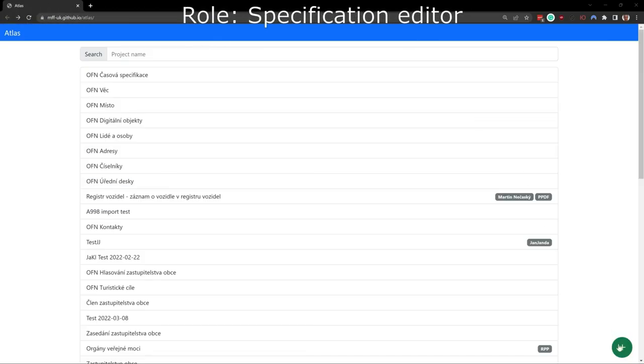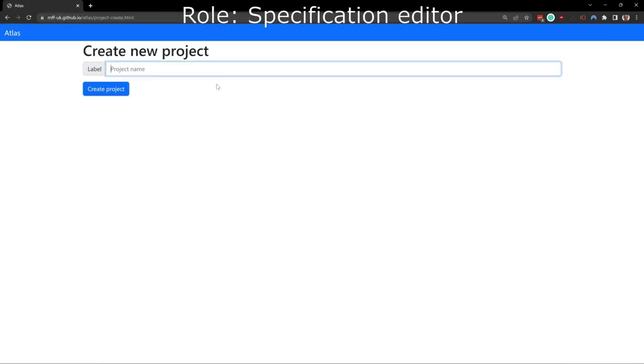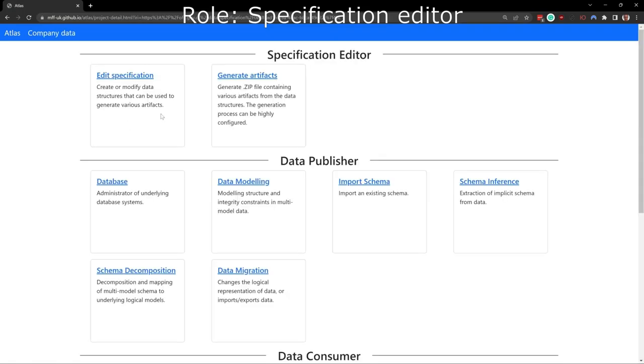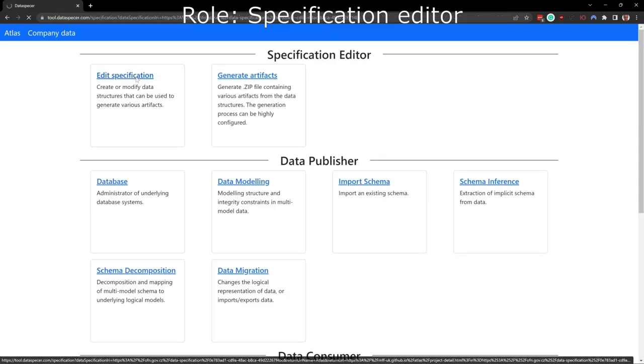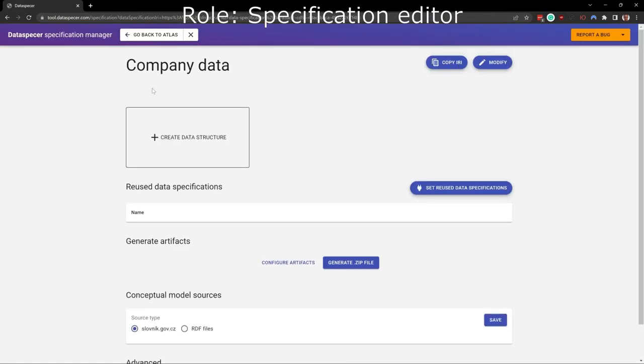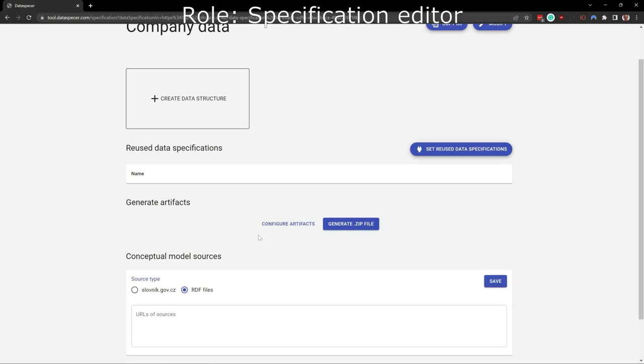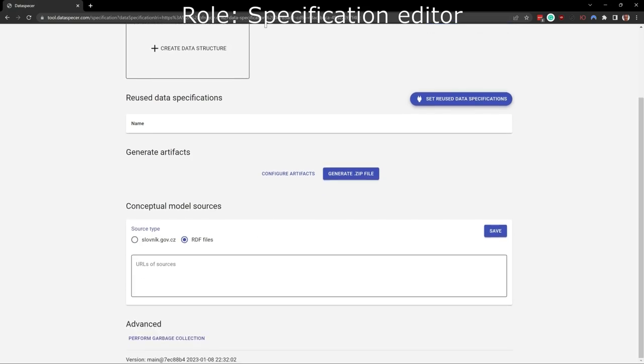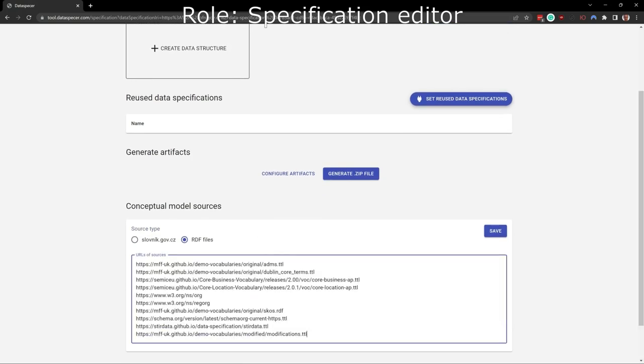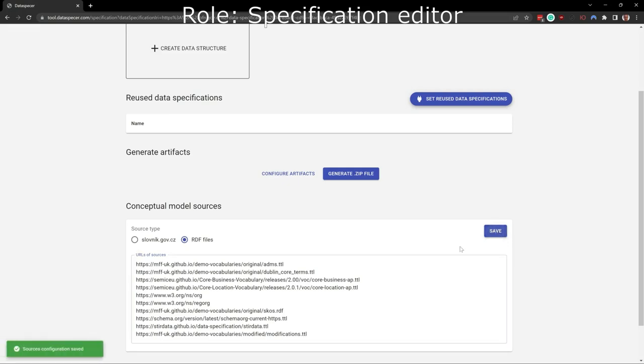Let's create a new project for company data in ATLAS. We go to Edit Specification, which opens our project in Data Specifier. We want to base our specification on terms that are defined in the EU core vocabularies for business and location. Some additional terms we need are missing there, so we define them by ourselves in an additional vocabulary. We add the RDFS and OWL versions of the vocabularies as our vocabulary sources.